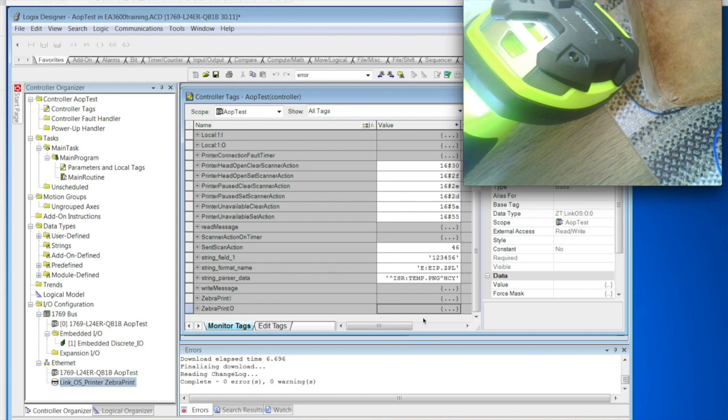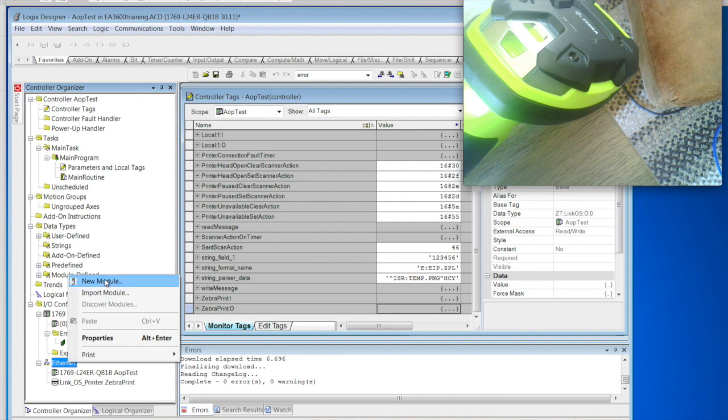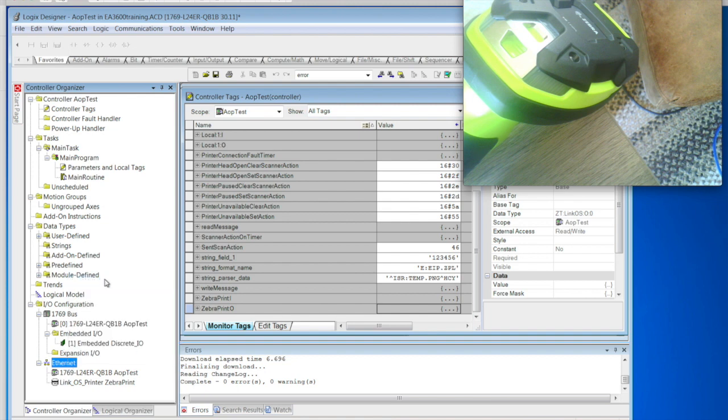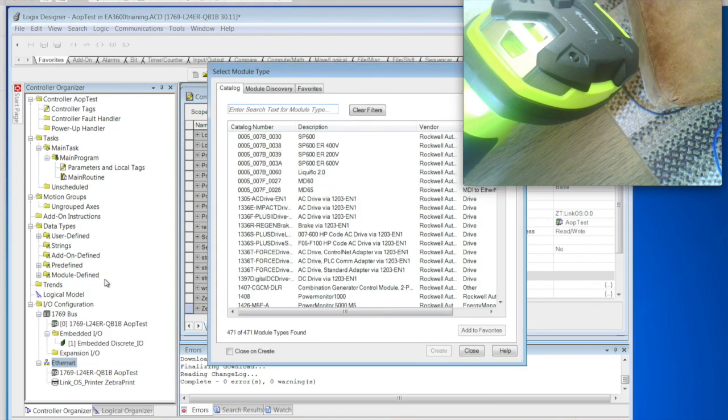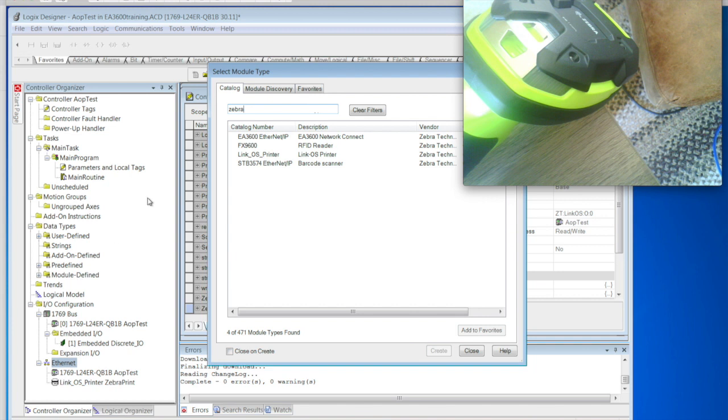So I've already started up Studio 5000. I've pre-configured my EA3600 with an IP address that we're going to connect to the scanner in the upper right here. First thing we're going to do is go ahead and add the module. So open up a new module, type Zebra. This will bring up all the Zebra AOPs that I currently have installed on my system. The EA3600 is the one we're going to install for the scanner.